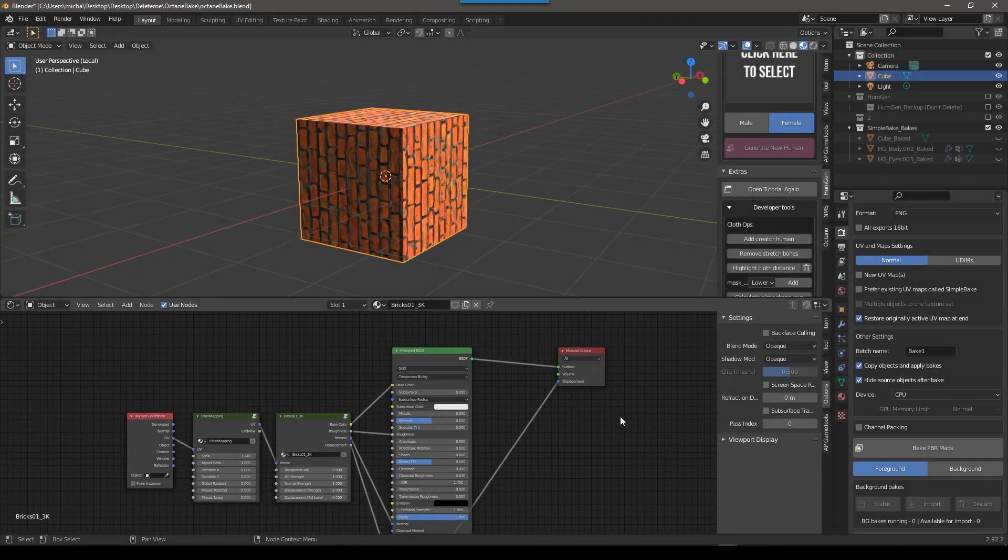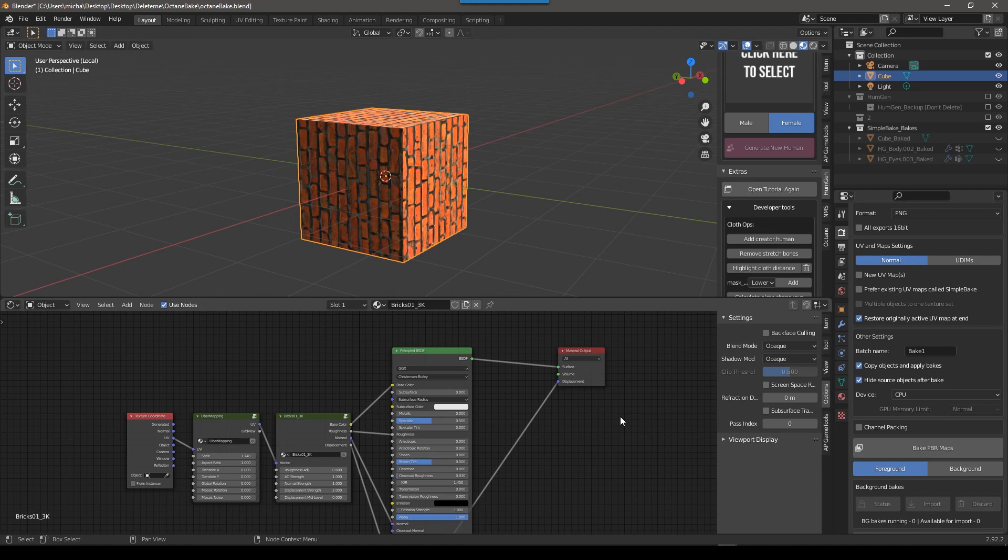Hey guys, this is Alex Pierce. In today's tutorial, we're going to talk about how to convert materials from Cycles or Eevee to Octane using baking.